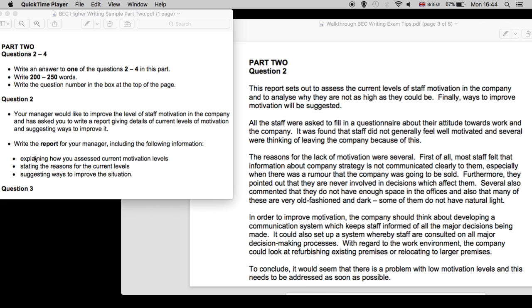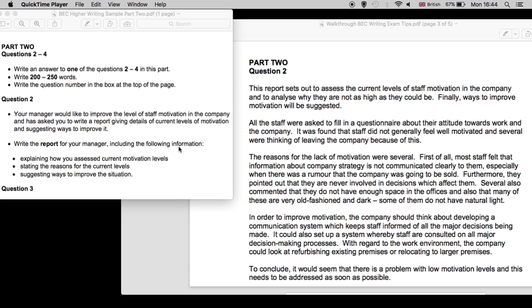The first option, question two, will always be a report. Your manager would like to improve the level of staff motivation in the company and has asked you to write a report giving details of current levels of motivation and suggesting ways to improve it. Here is a nice example of such a report. Write the report for your manager, including the following information: explaining how you assessed current motivation levels, stating the reasons for the current levels, and suggesting ways to improve the situation.